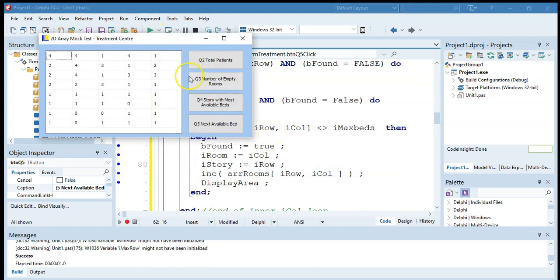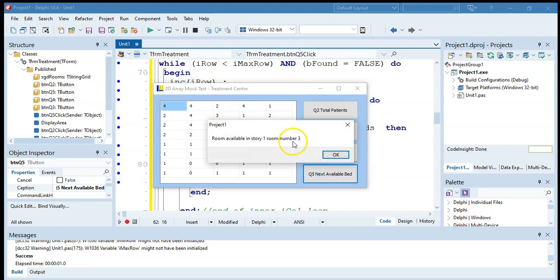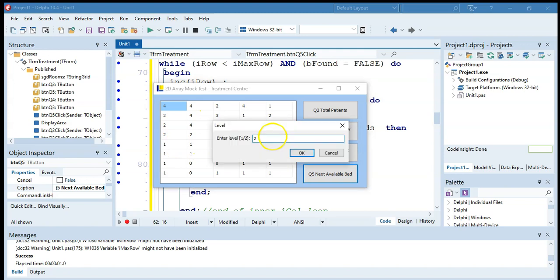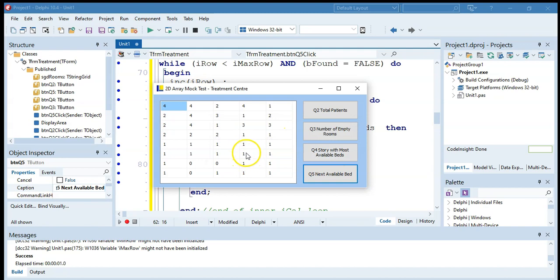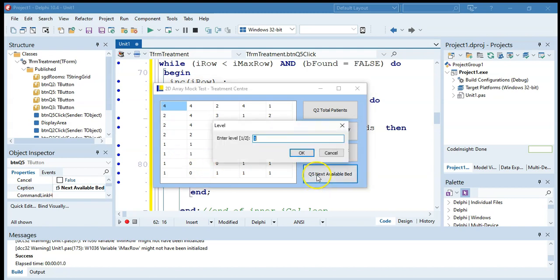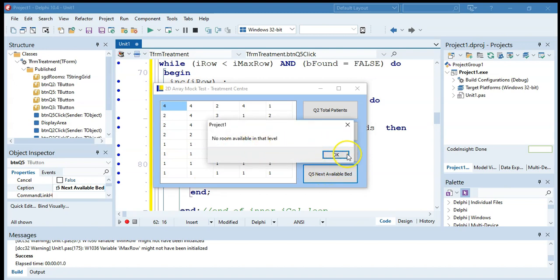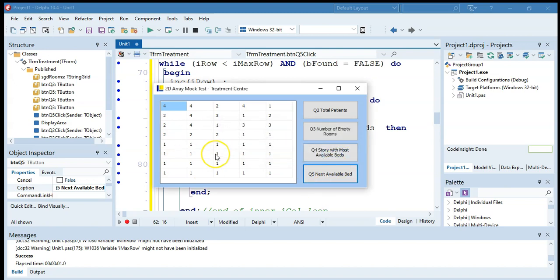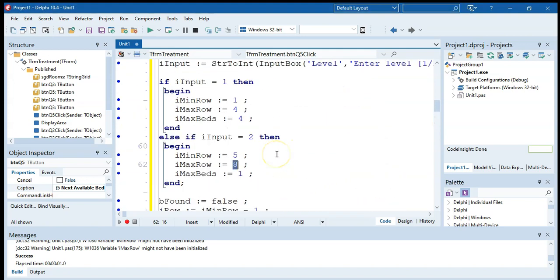Testing: first available bed in level one is story one, row three — correct. For level two, first available room is story six, room four; next is row seven, number two. Running through all level two rooms fills them, and doing it one more time shows 'no more room available for this level.' All cases are working. It was quite tricky but that's probably the quickest way to solve it.